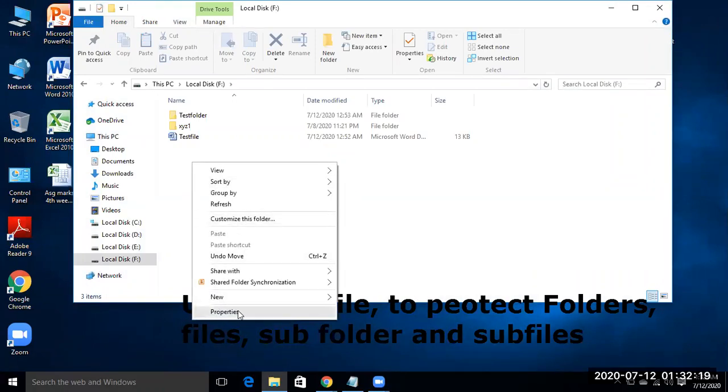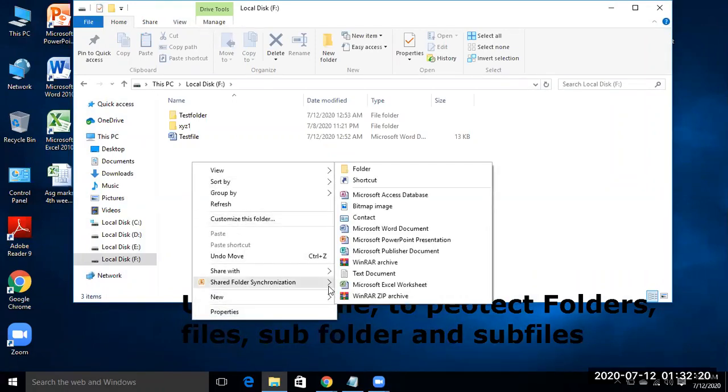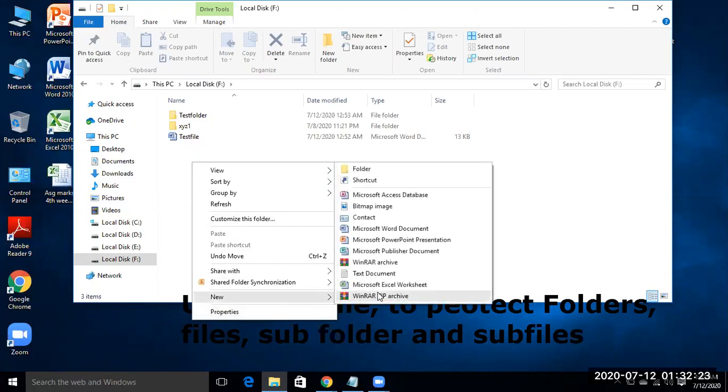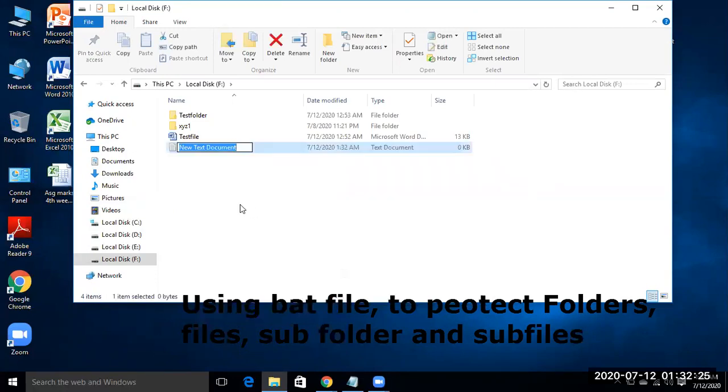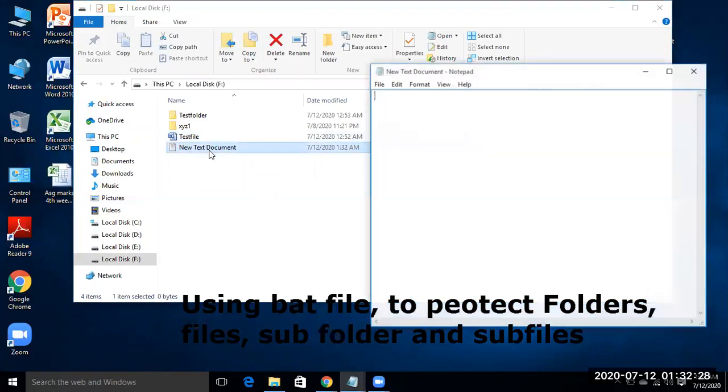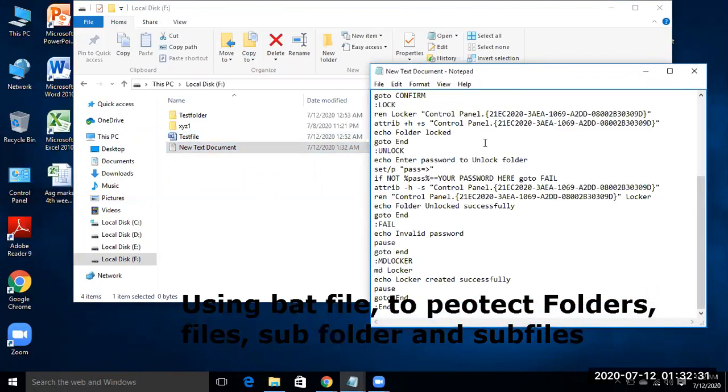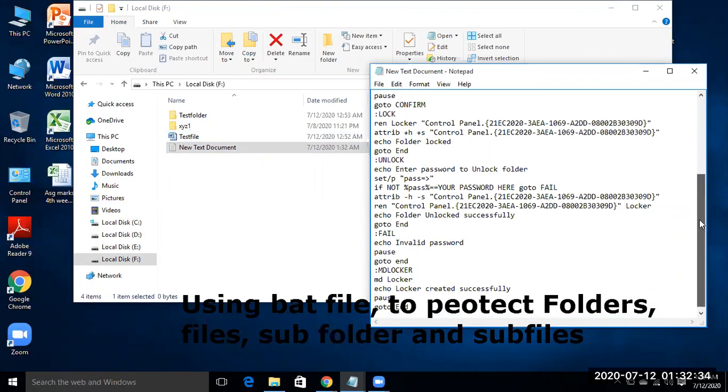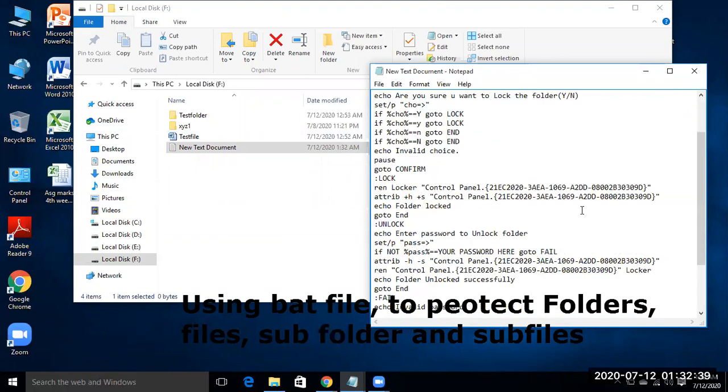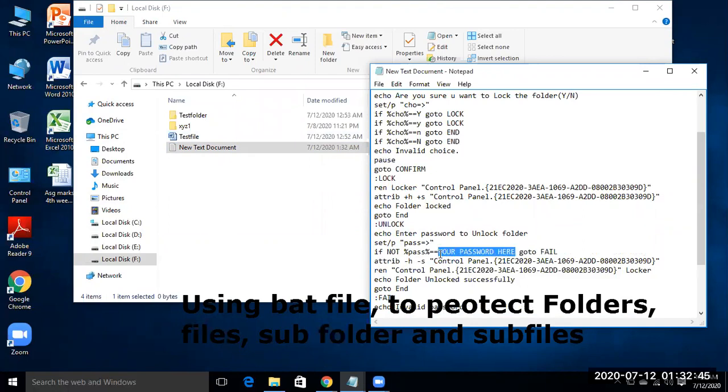So new text file, open it and paste what you copied. And over here, your password here. So write your password what you want to be on the folder.